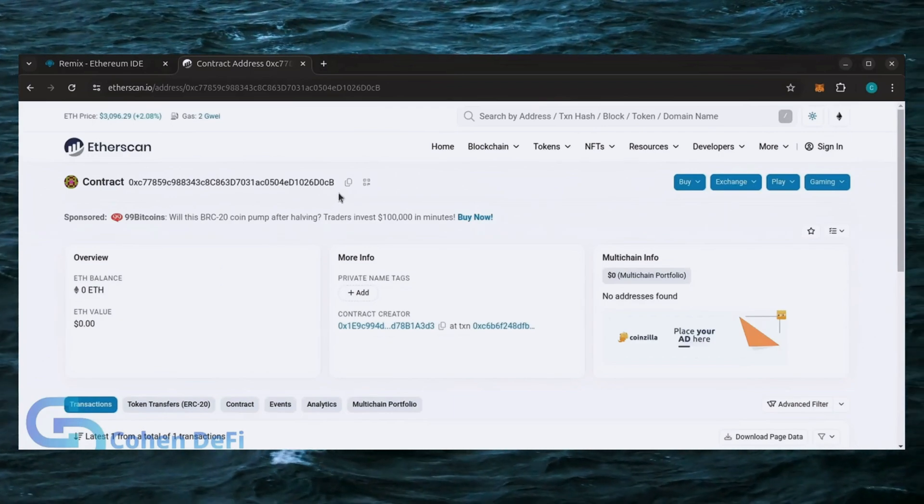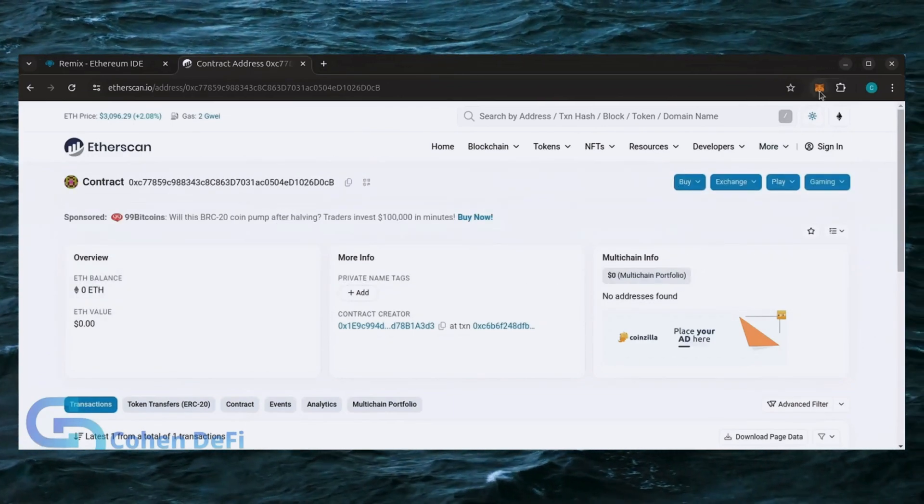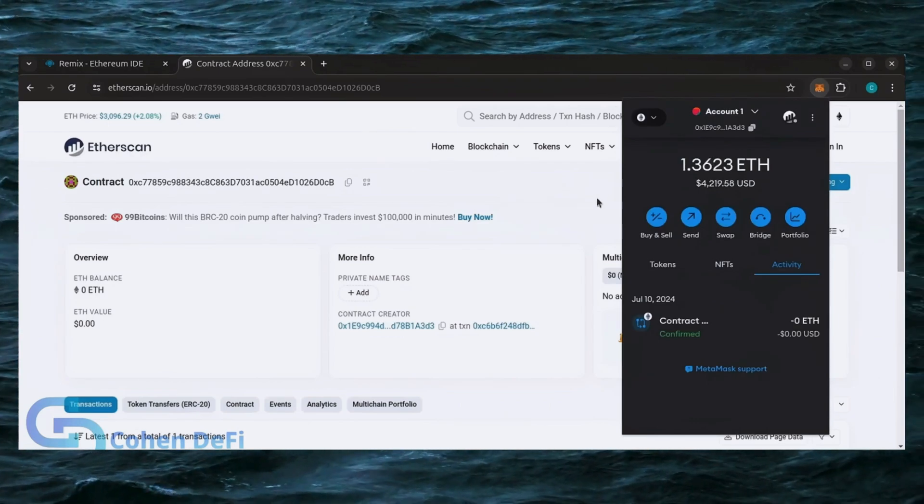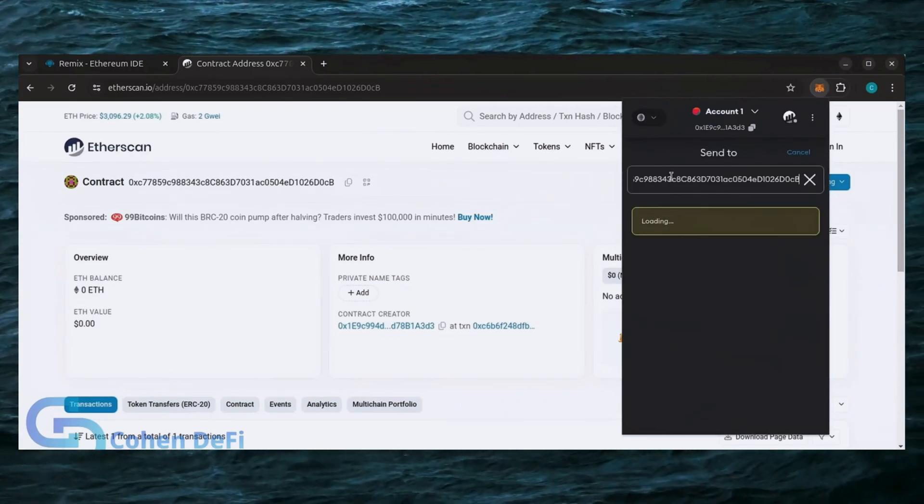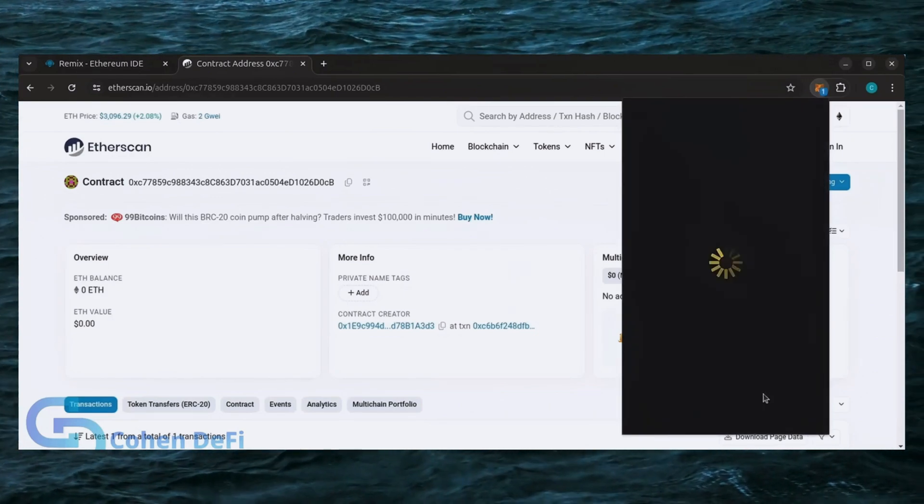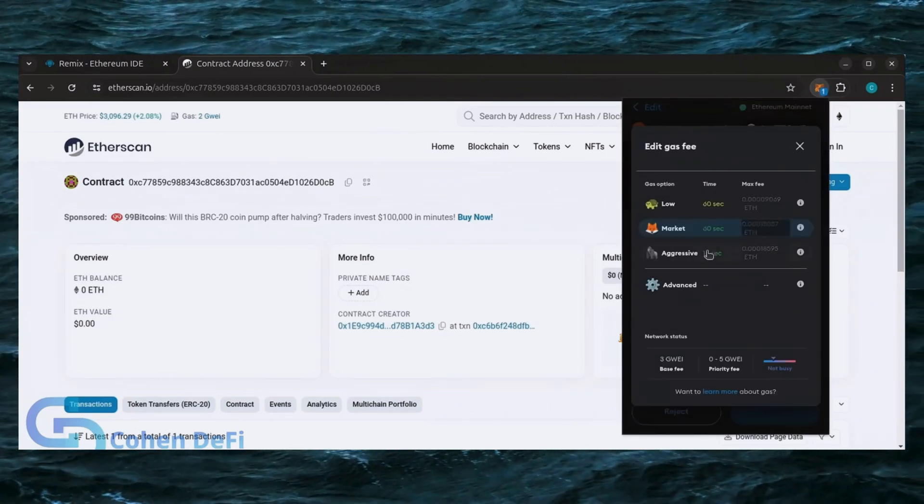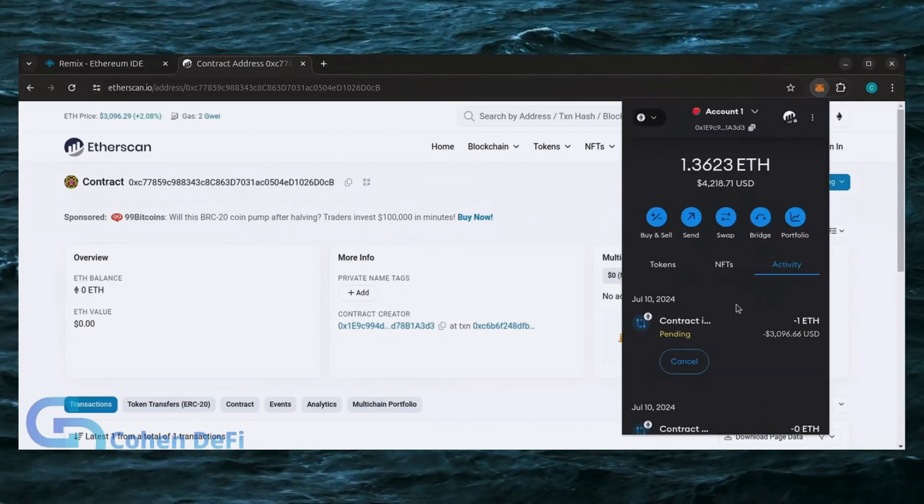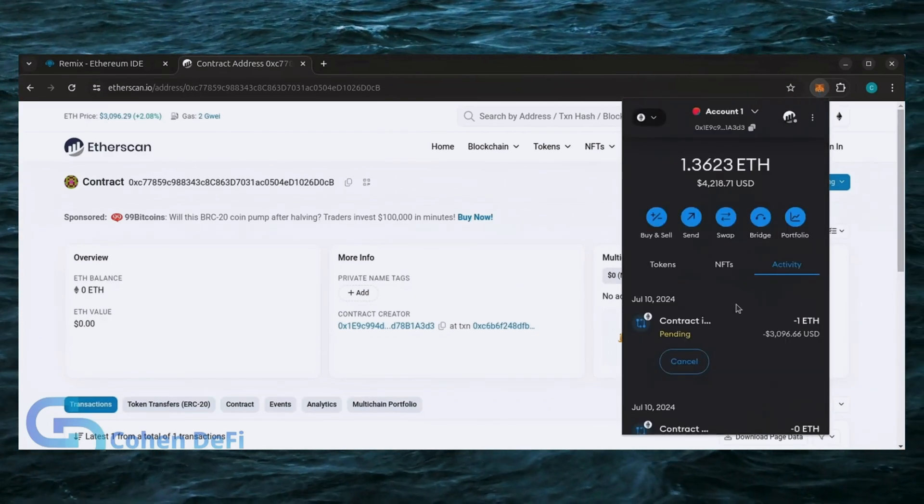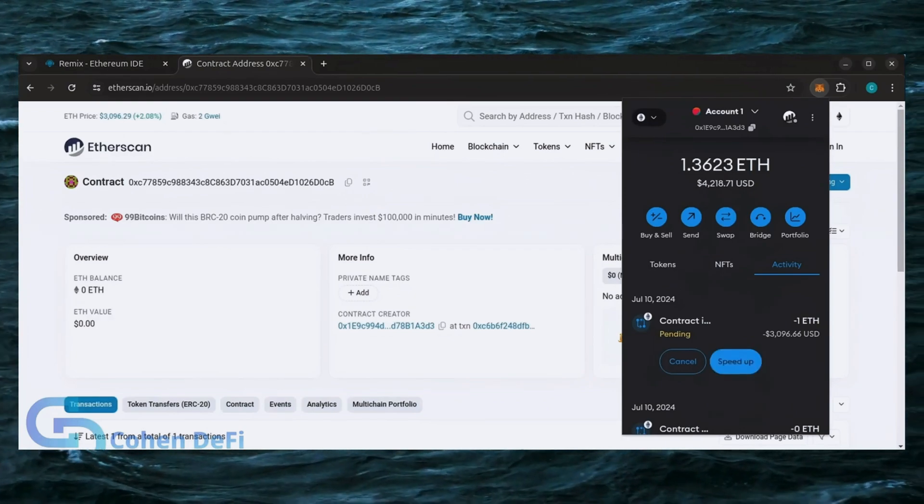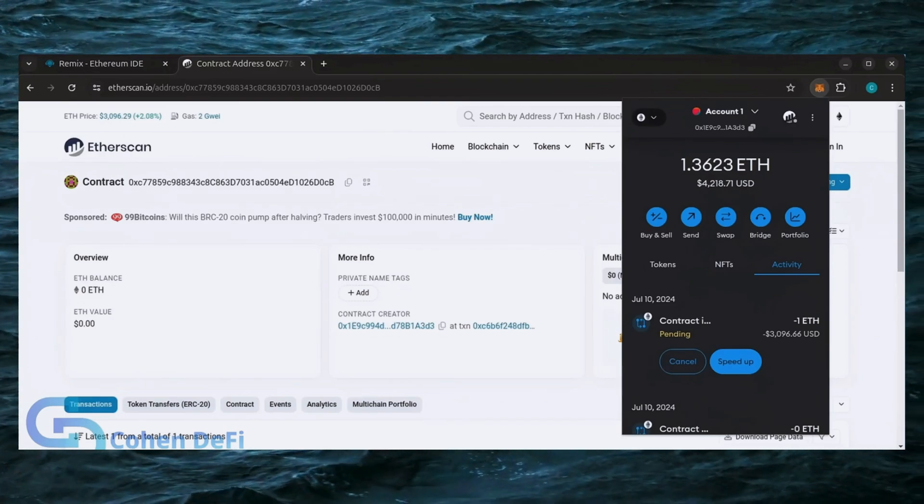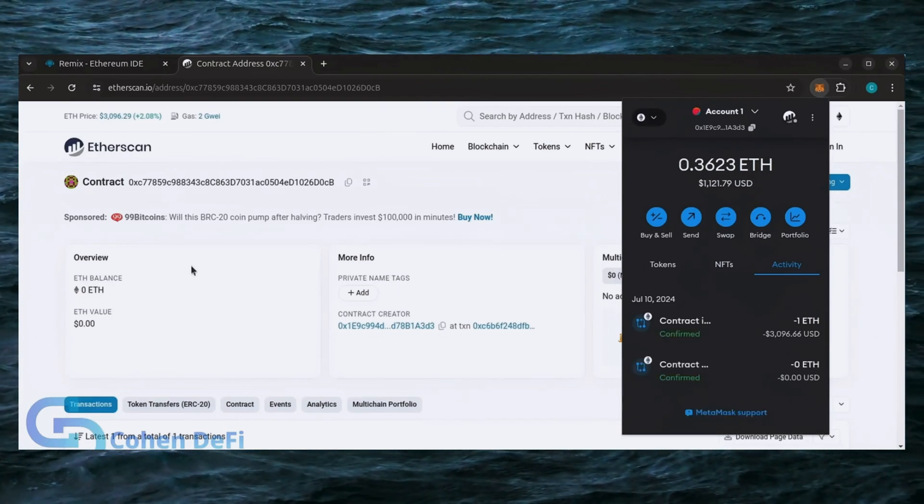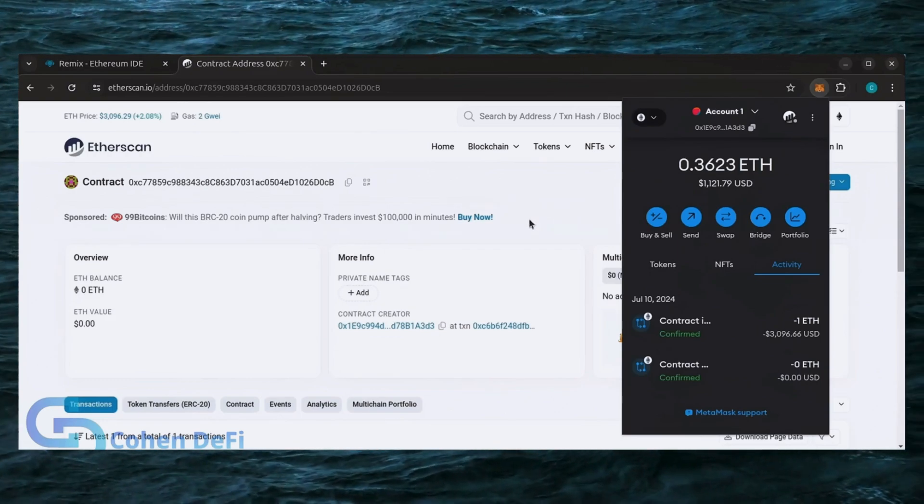Next, let's fund the contract. I'll copy the smart contract address once more and head over to MetaMask. Make sure you got the right address in there. Let's put one Ethereum and set Gas Fees to Aggressive again. Nice. Transaction confirmed. Now the bot has Ethereum to work with.